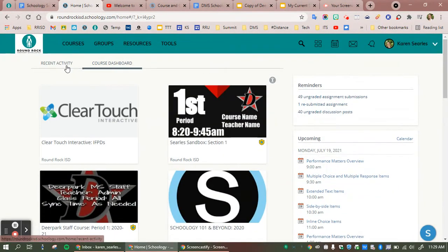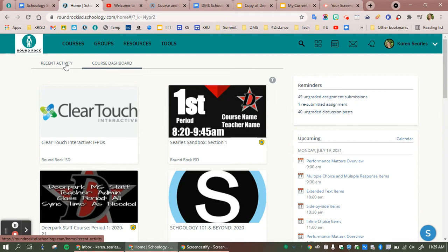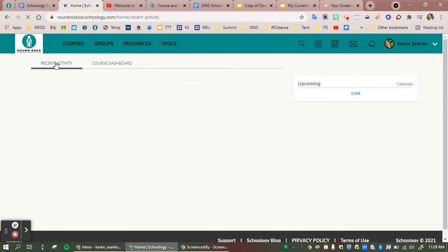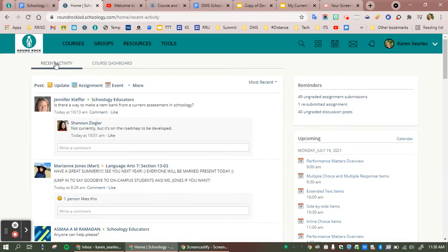For older students, they might enjoy being on the recent activity tab. This has a newsfeed style of recent activity. It's got reminders of different announcements or things that may have been placed in their teacher's Schoology courses, and it's in order of most recent to older.